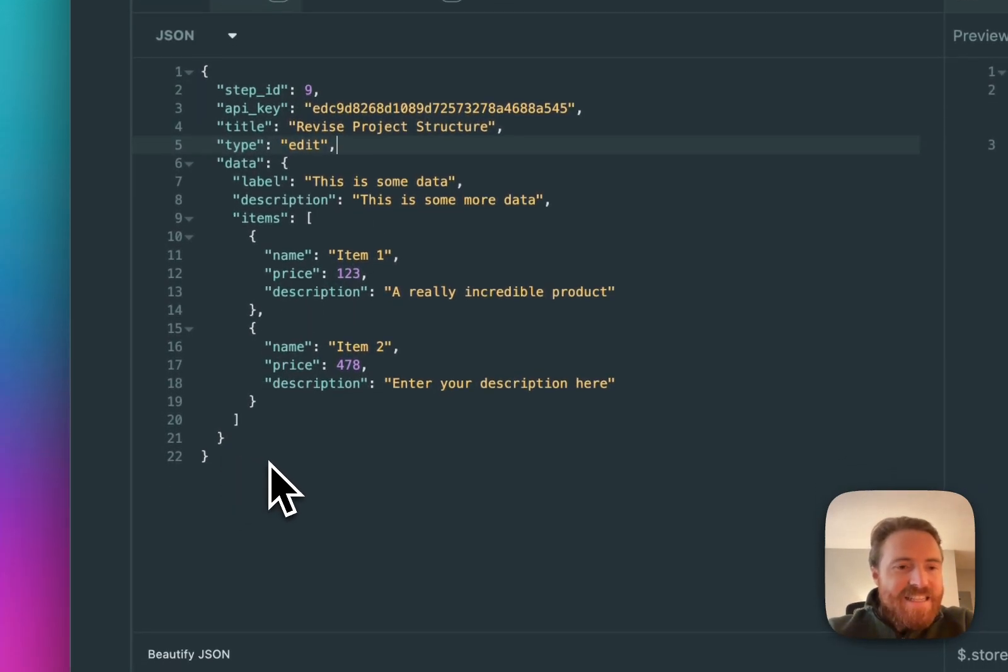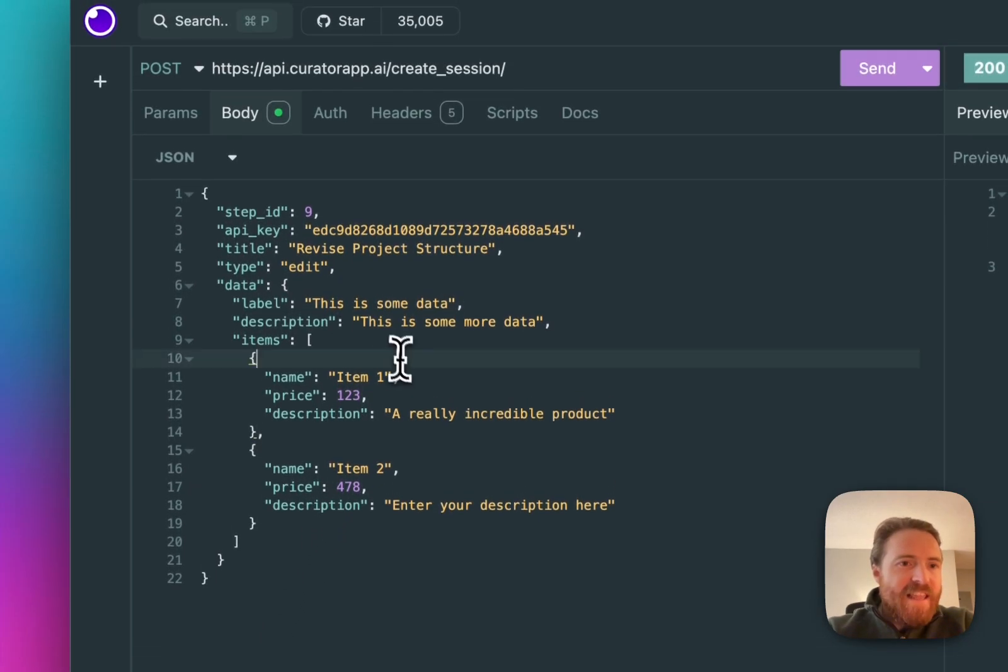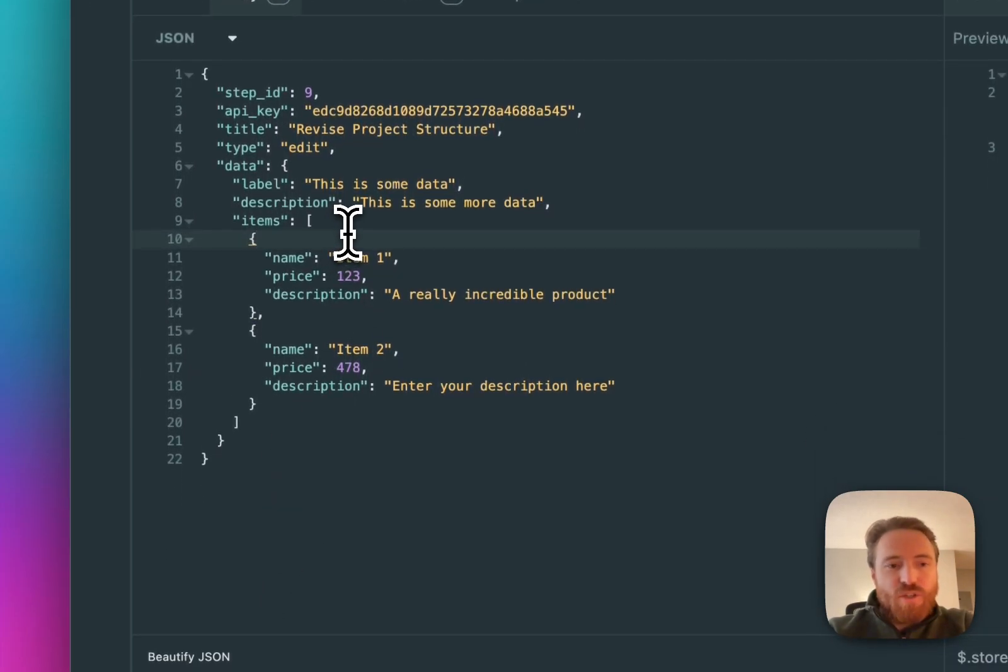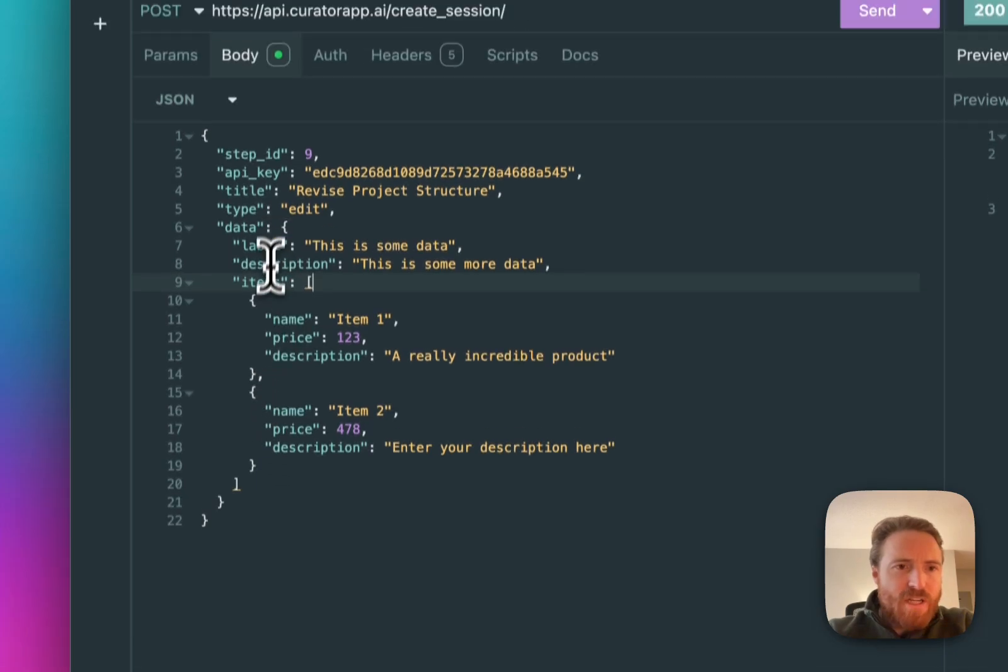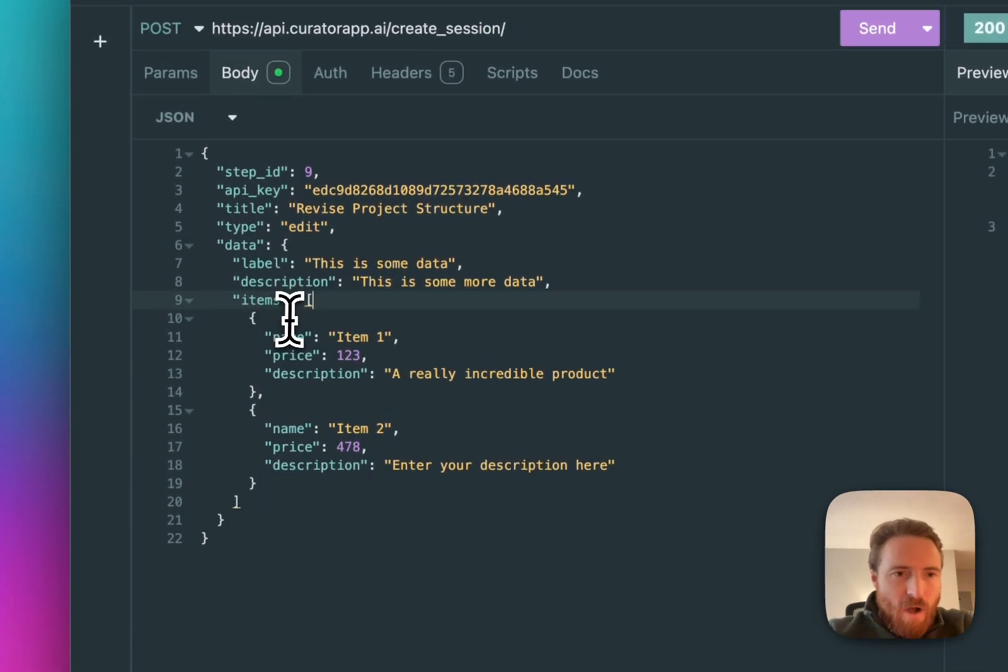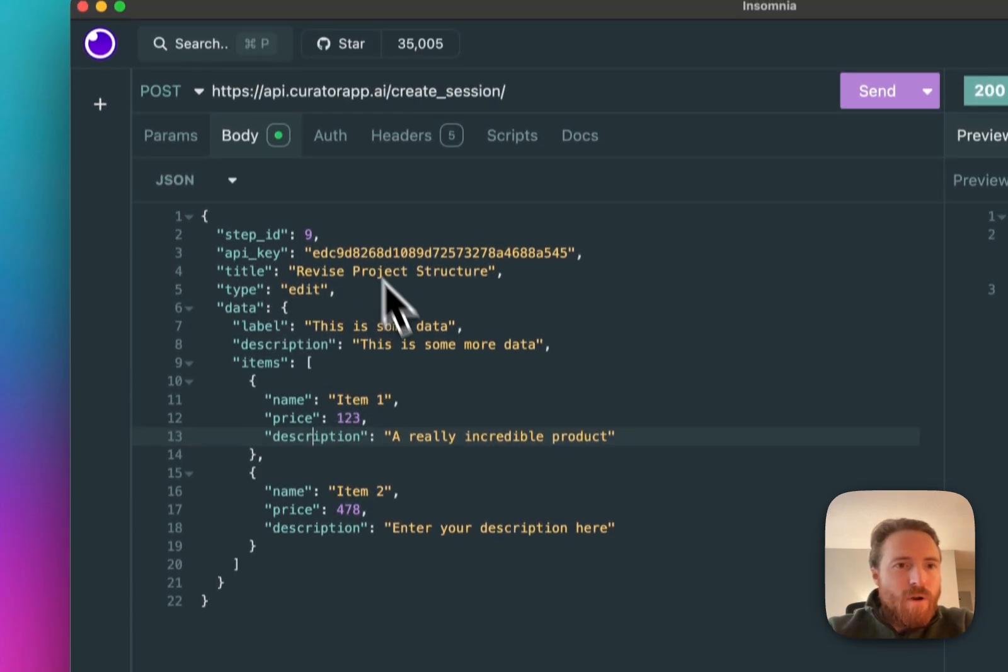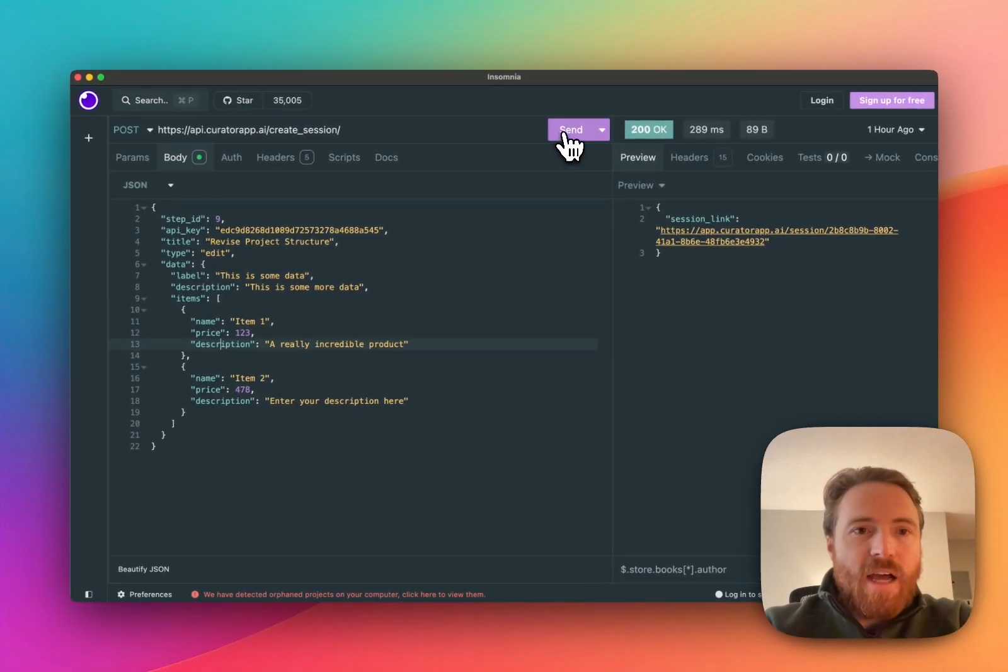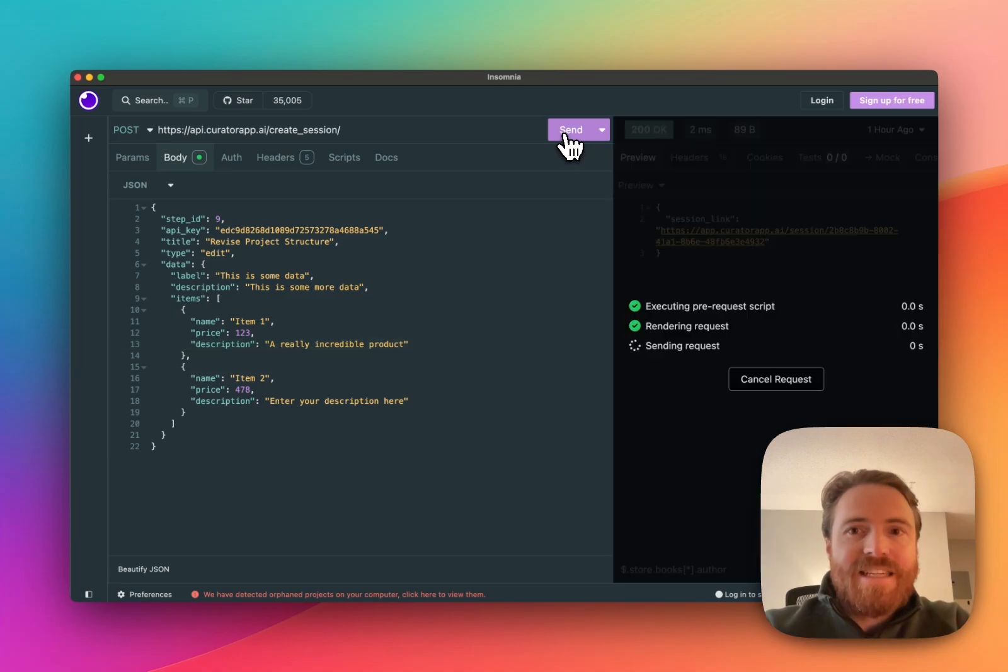So instead of sending that really simple data with just two fields I can send this much more complicated object with an array of items and each item is an object with name, price, and description. And so it'll be similar but otherwise I don't have to make any other changes in the curator UI. So I'm gonna hit send.